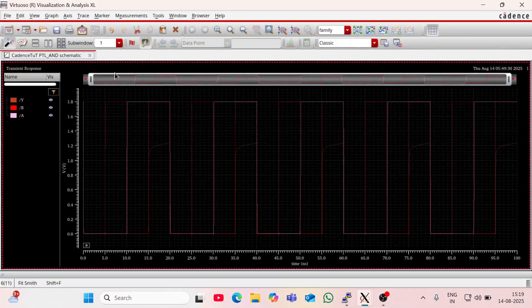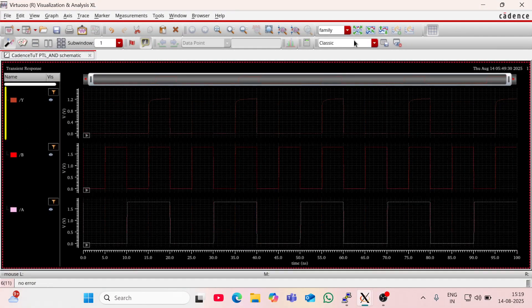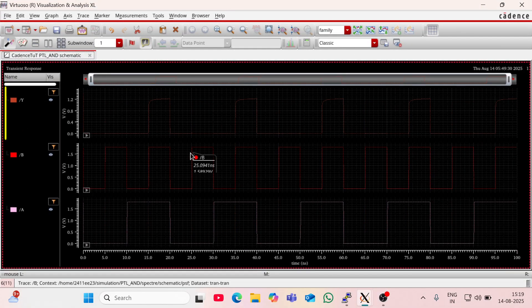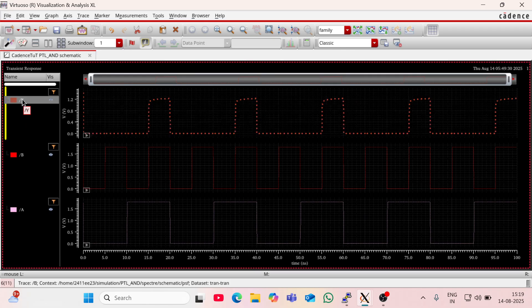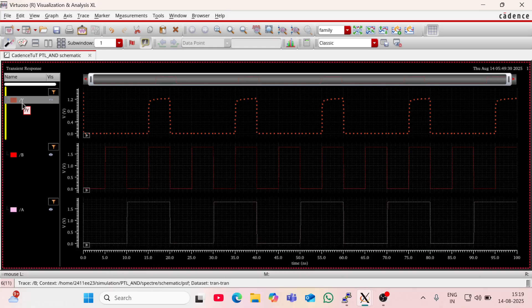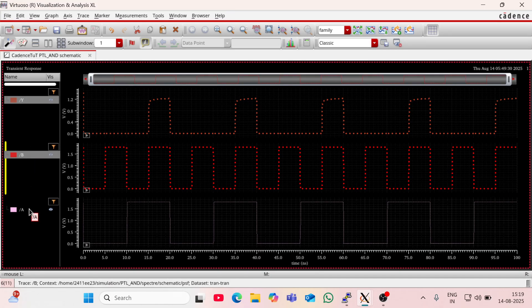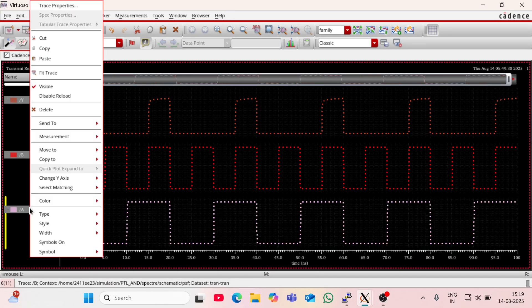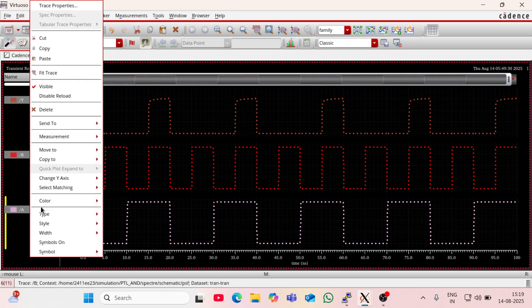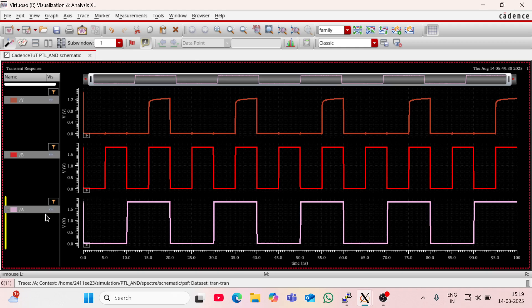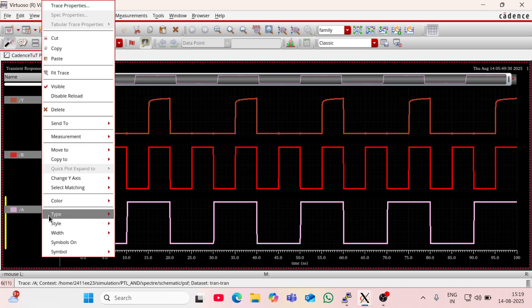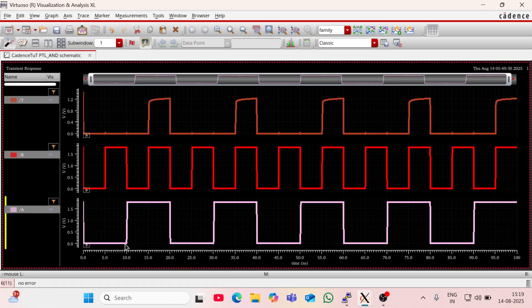So this is the output. Going to split all waveforms and make it more thicker and solid. The style should be solid and width should be medium.